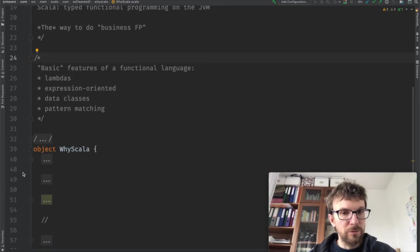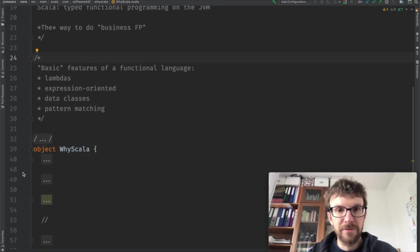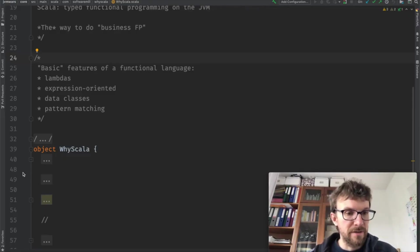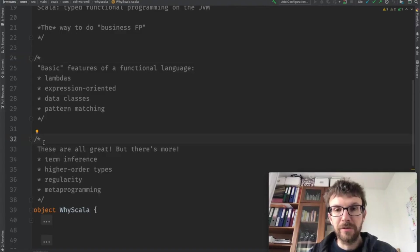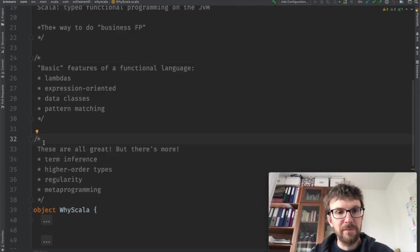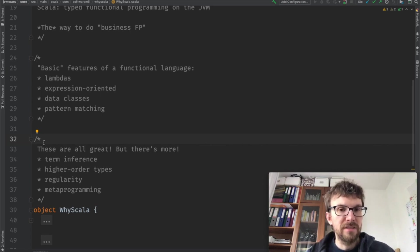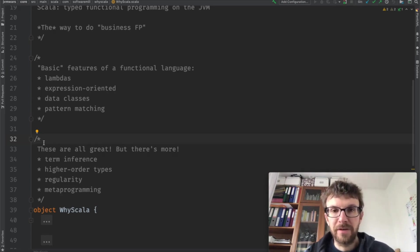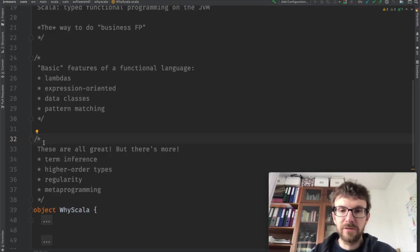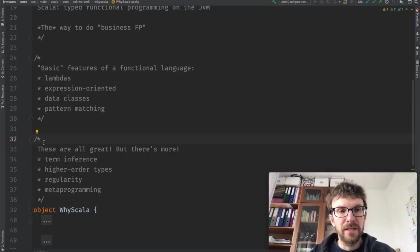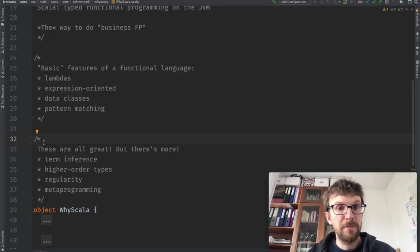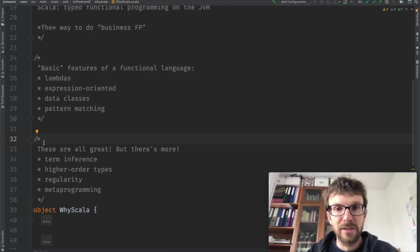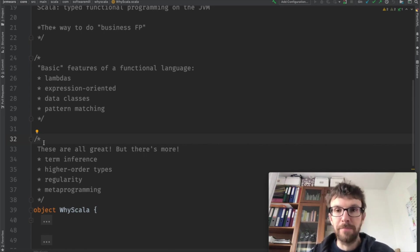But what makes Scala unique are some of the more advanced features that are not there in other languages. For example, we've got term inference. You might be familiar with type inference, when the compiler is smart enough to figure out the type of an expression that we have written. Term inference works the other way around. It's when the compiler is smart enough to figure out the expression based on the type that we have given it. So these are Scala's implicits.